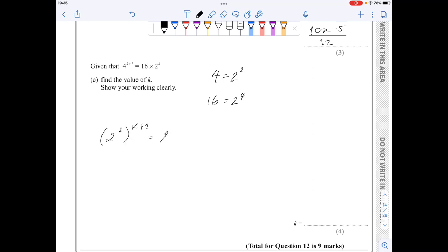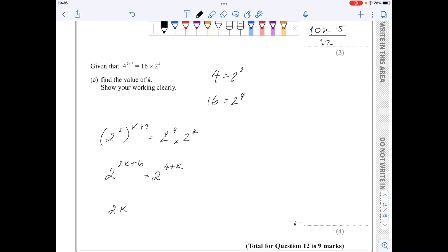For part c, note that 4, 16, and 2 are powers of 2. Writing 4 as 2 squared and 16 as 2 to the 4, I get (2 squared) to the power of (k plus 3) equals 2 to the 4 times 2 to the k. On the left, multiplying powers gives 2 to the (2k plus 6). On the right, adding powers gives 2 to the (4 plus k). Equating the powers: 2k plus 6 equals 4 plus k, so k equals minus 2.